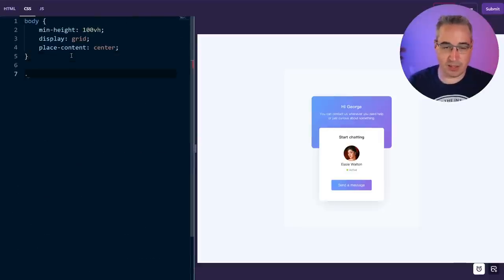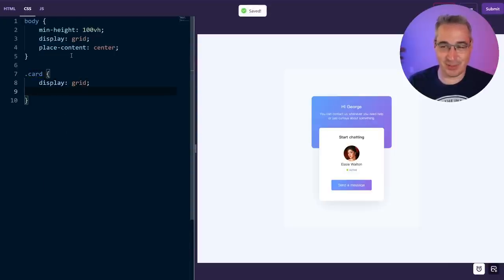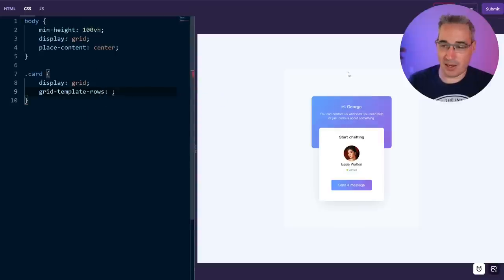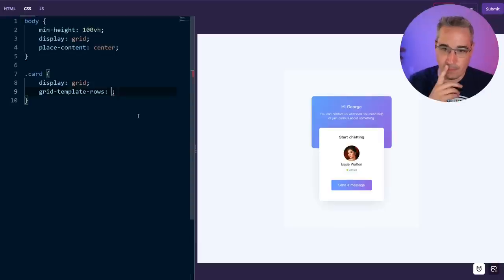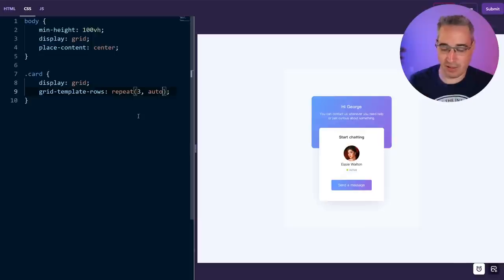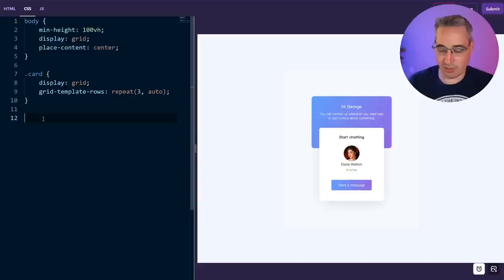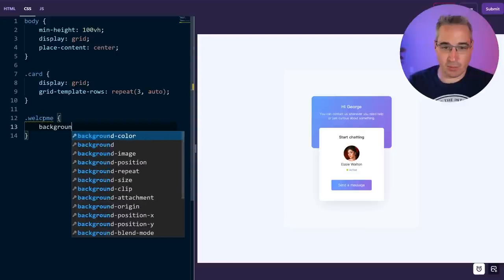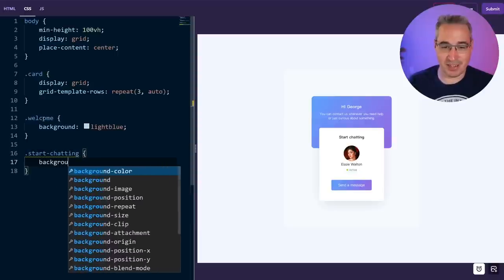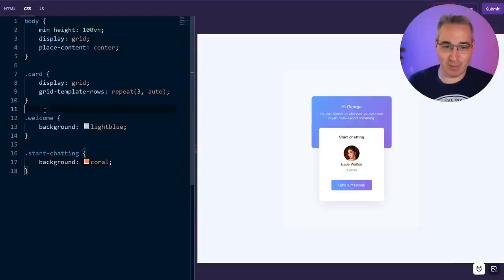So that's what it's looking like now. I want my card to use grid. We're going to say dot card has display grid. I'm going to do a grid-template-rows — I want one row for the top area that's overlapping, and then I want this bottom part. I had my 'welcome' and my 'start chatting', so let's just give those a background color for proof of concept. Welcome background will be light blue and my start chatting will be coral. Let's go and actually take a look — we have it like that now.